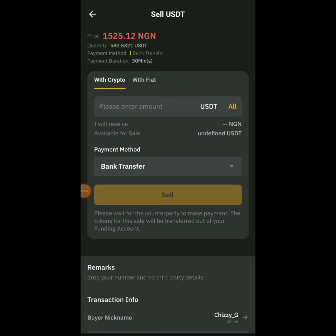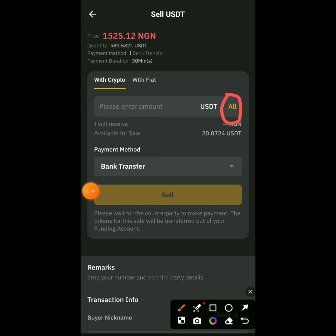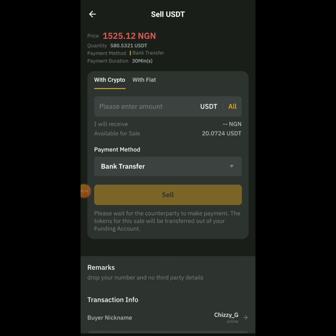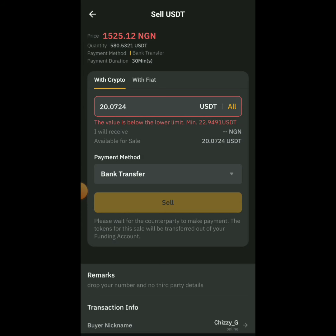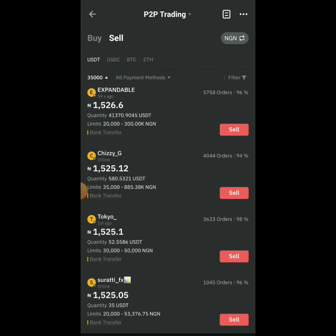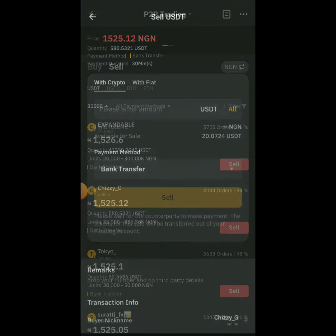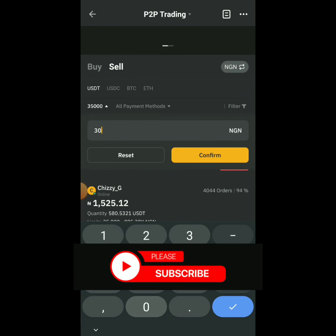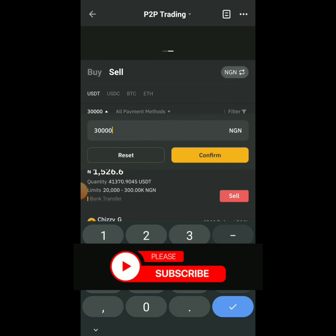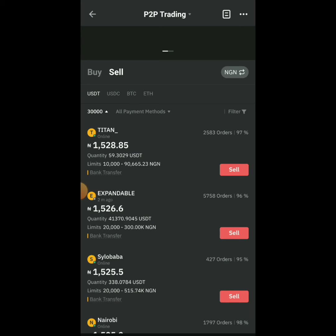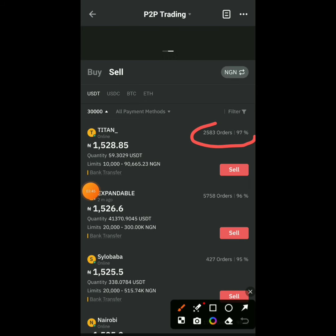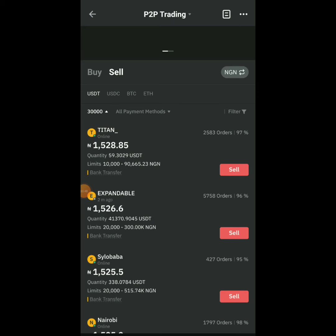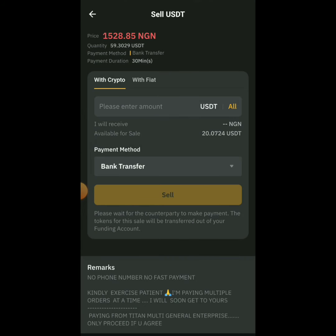I want to sell 20 USDT, so click on All or type in the amount you want. I want to sell everything. This person's minimum is 22 dollars, so let me change this to 30,000. Since 20 dollars would be about 30,000, I'll use this person — they're online — and click Sell.